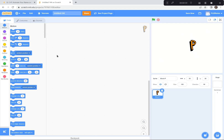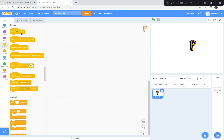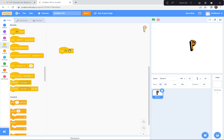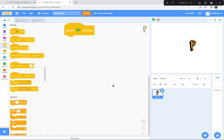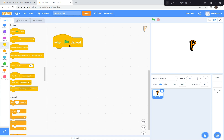Now I'm gonna animate the letter P. I'm gonna go over here to the Events button — it's yellow. I'm gonna click on it and find the one with the green flag on it, and drag it over here. I'm just gonna make this a bit bigger so you can see it at home or at school.